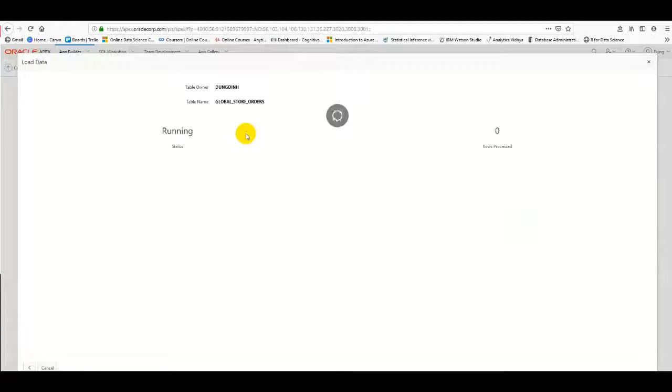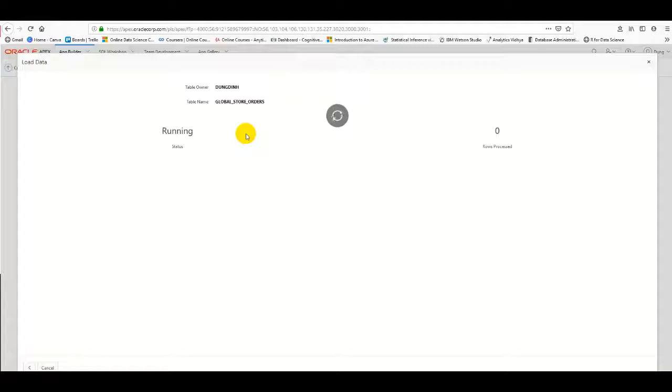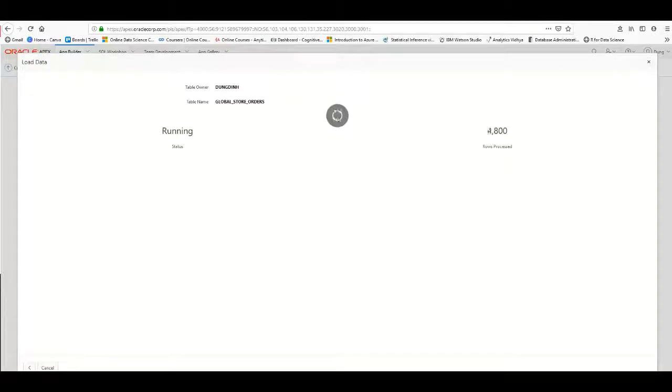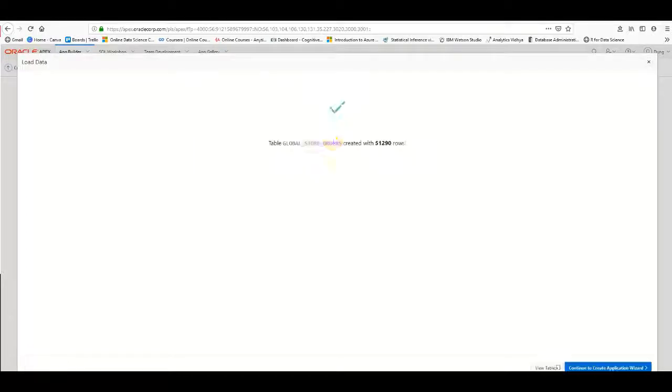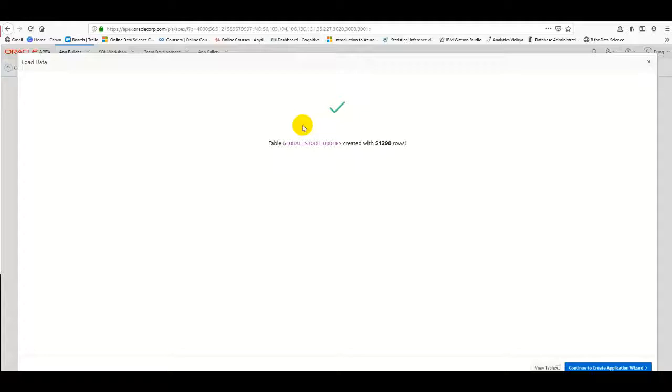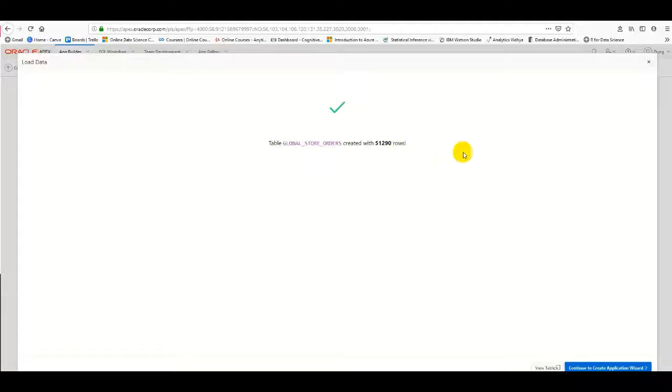There are more than 50,000 rows, so it will take a moment. The data has been uploaded successfully—there are more than 51,000 rows. Now we click Continue to the Create Application wizard.